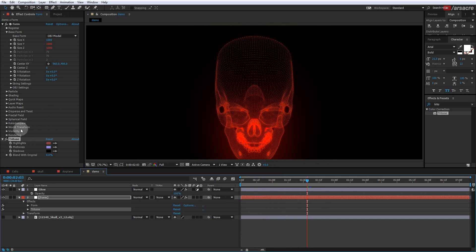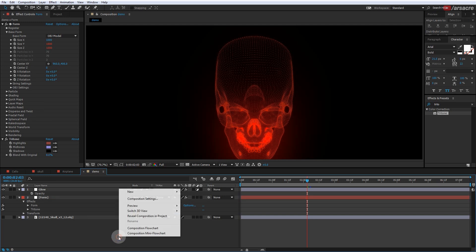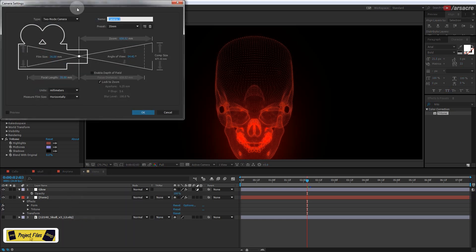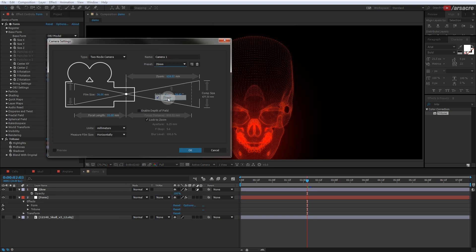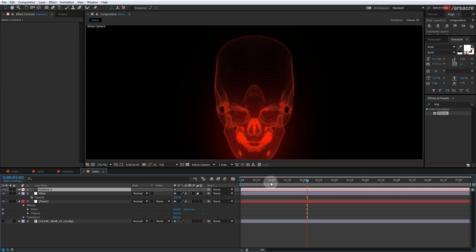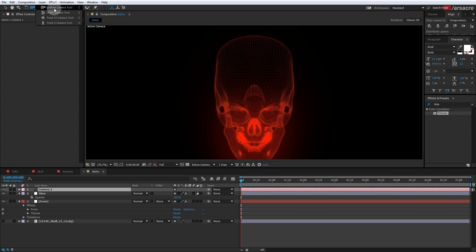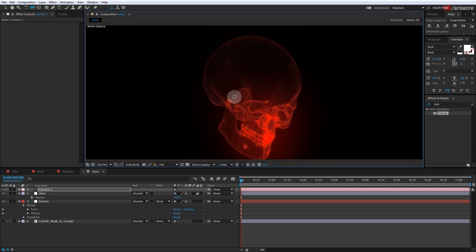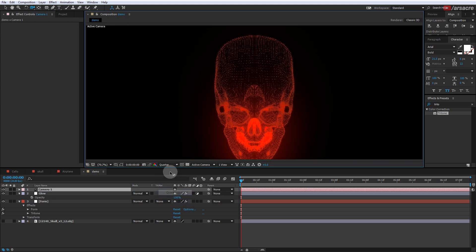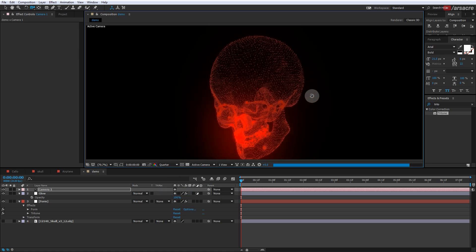The Form effect gives you rotation controls and scaling, but I find it a little complex to tweak. So instead I will create a camera layer. Set the preset to 35mm and the type to 2 Node Camera. To animate the camera I use these camera tools, which can be used to rotate the picture, zoom, or pan. Let me check the shortcut key for camera tools.